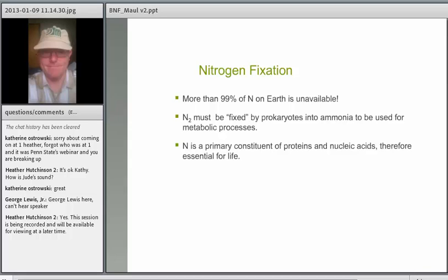Some fun facts about nitrogen: about 99 percent of the nitrogen on earth is unavailable to plants — either in the form of gaseous nitrogen in the atmosphere, or nitrogen locked up in organic matter in soils. This gaseous nitrogen, which we call N2, meaning two nitrogen atoms bound together, has to be fixed by bacterial species. They turn it into ammonia, which can then be used for all sorts of different metabolic processes. Nitrogen is so important because it's a critical part of how cells work, how biology works — it's in proteins, DNA and RNA, as well as a number of biologically active compounds.